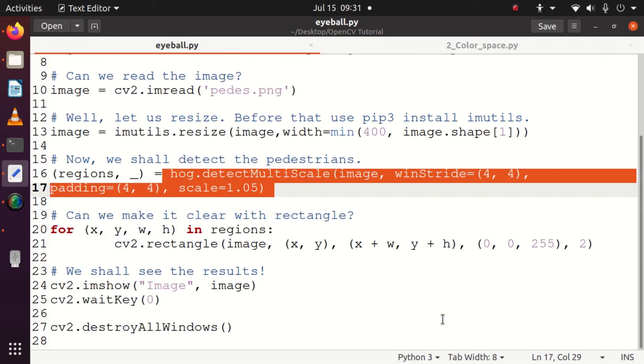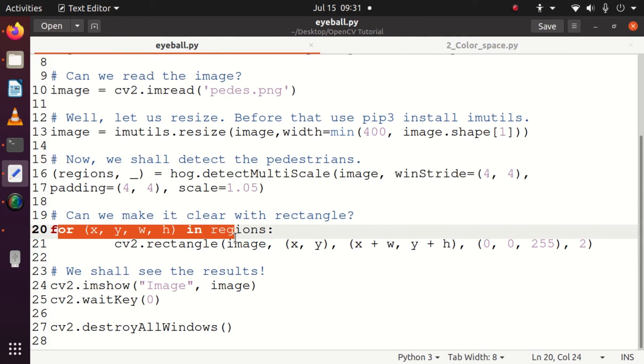Once the pedestrians are detected, I need to identify and draw a rectangle for each pedestrian. Left, right, top, bottom, x, y, w, h are determined, and we are drawing the rectangle. Once the rectangle is drawn clearly, I'm going to show you the output image, and that's it - the result is all available for you.